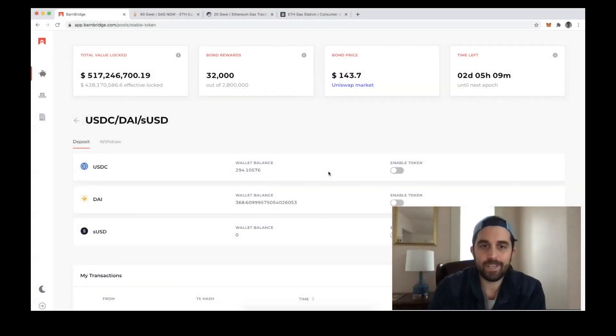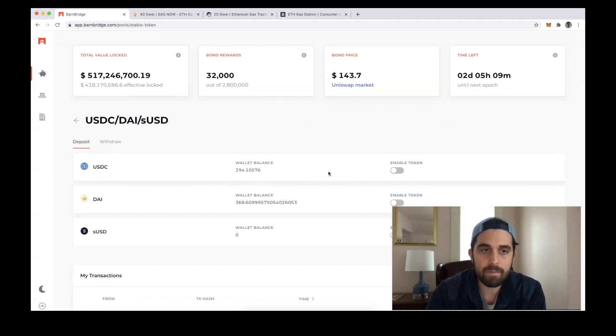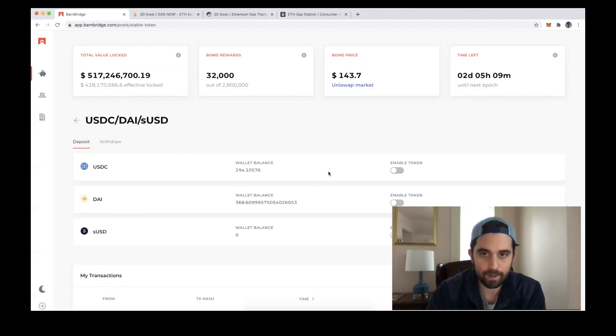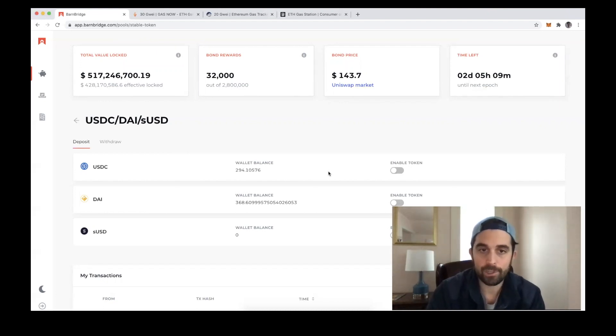Hi everyone, this is DeFi Dad. Let me quickly show you how to minimize the amount of gas you spend on Ethereum transactions by checking recommended gas prices. I'm on the Barnbridge application, and like many DeFi apps,